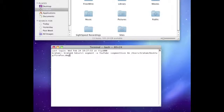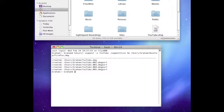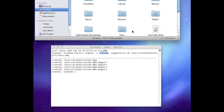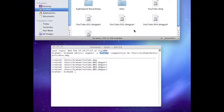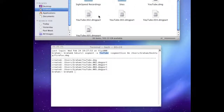So you're just going to hit enter. The 'YouTube' part right here — that's what the output DMGs are going to be called. So they'll be named YouTube, YouTube, YouTube, YouTube, and YouTube — five output files total.